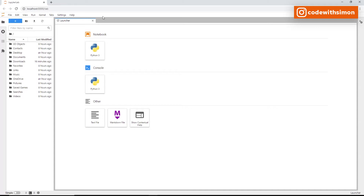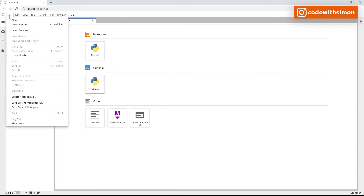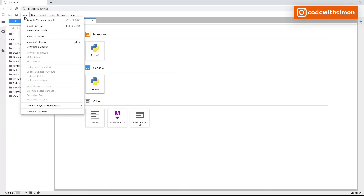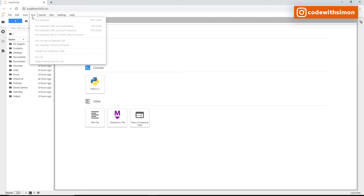Looking at the top, this is called the menu bar. File contains all actions related to files and directories. Edit has actions for editing documents. View helps you alter the appearance of JupyterLab, such as themes. Run contains activities for running notebooks or code consoles.